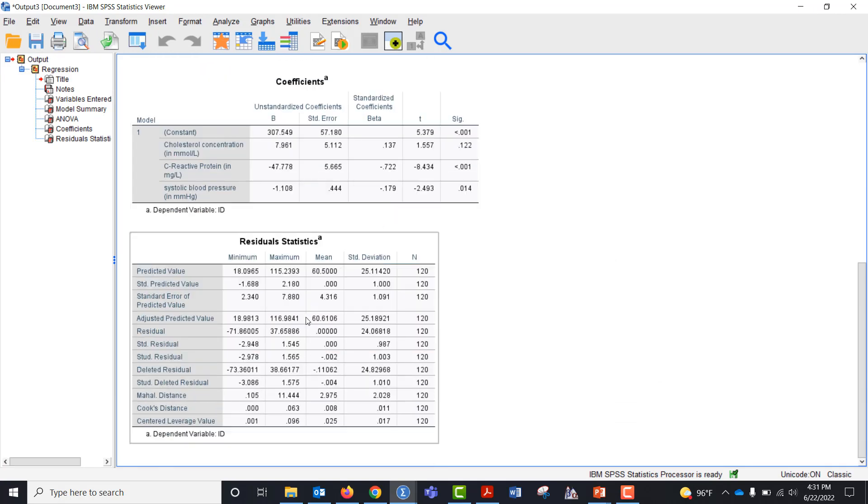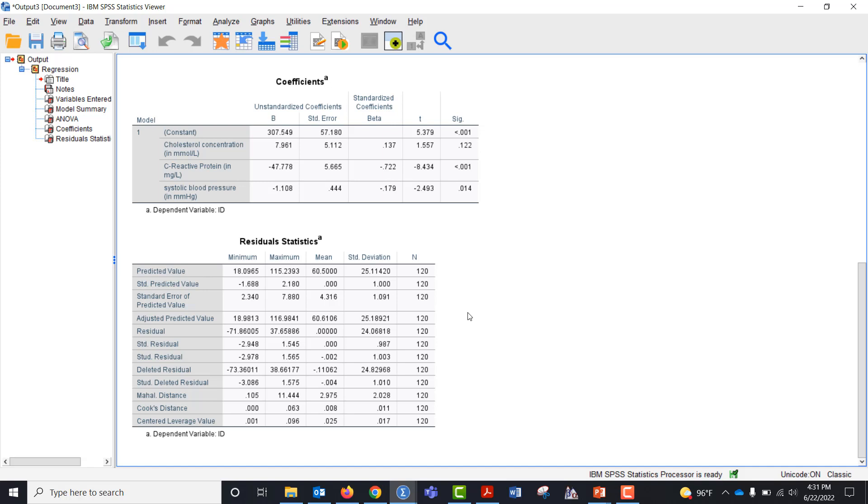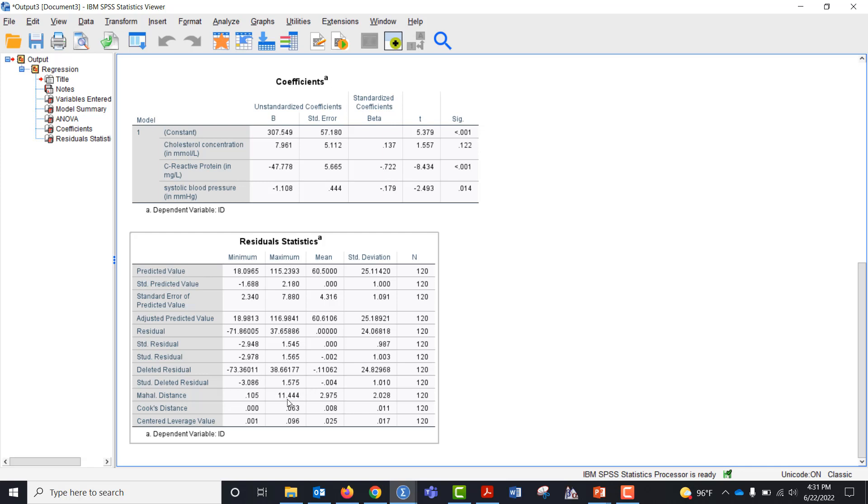Mahalanobis distance here is between .105 and 11.44. If you look at cut points with three independent variables, the cut point is 16.27 beyond which you would have multivariate outliers. Our maximum is below that cut point, so we can say we don't have any and keep moving.